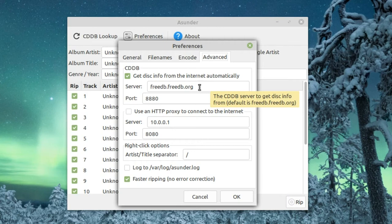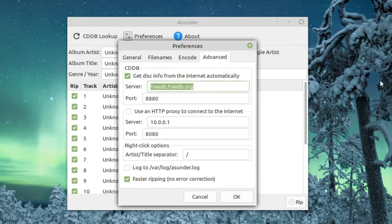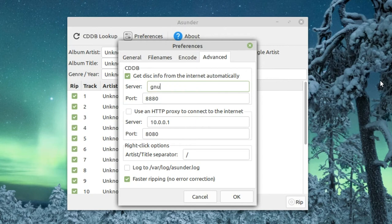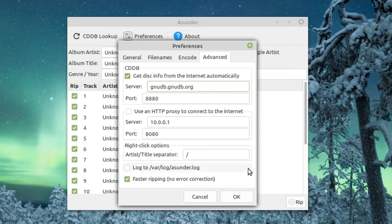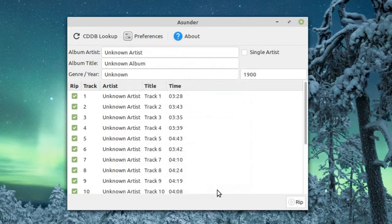If your distribution's package manager hasn't updated it to switch it over to gnudb.org, you're going to have to do it manually. So we're going to type in gnudb.gnudb.org. I'm going to go ahead and type that in.